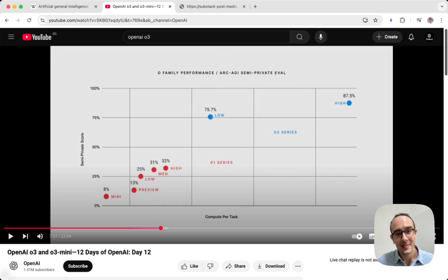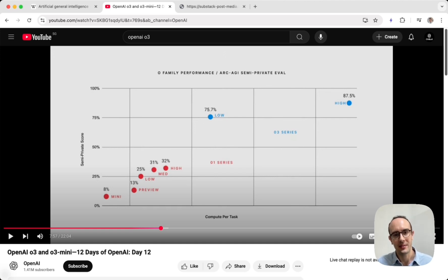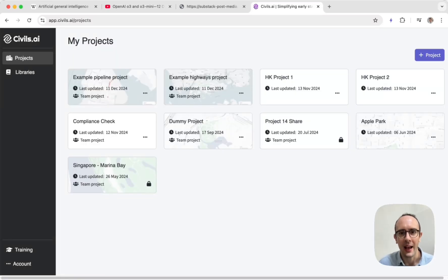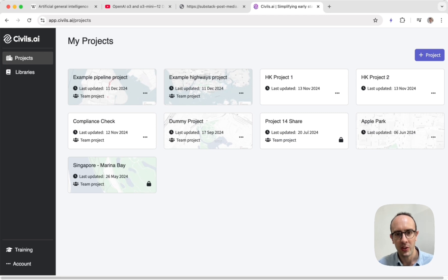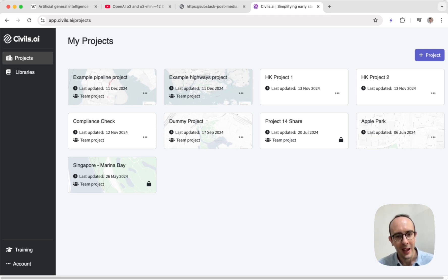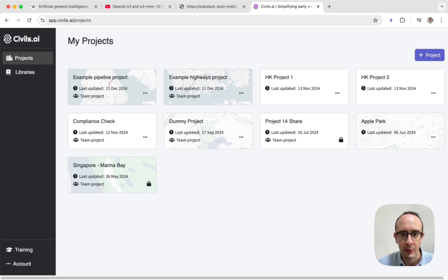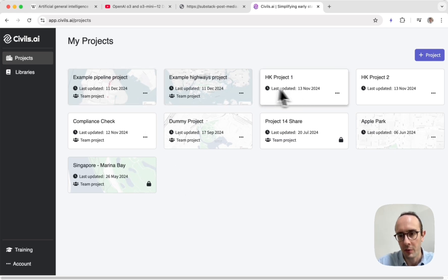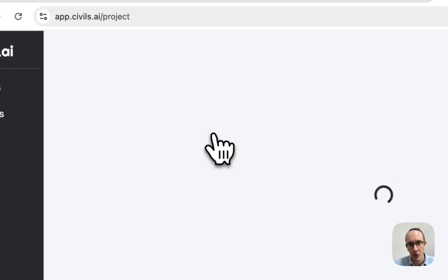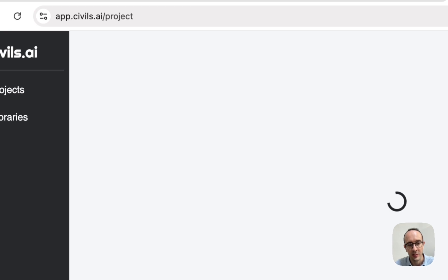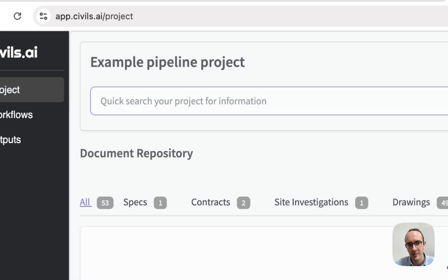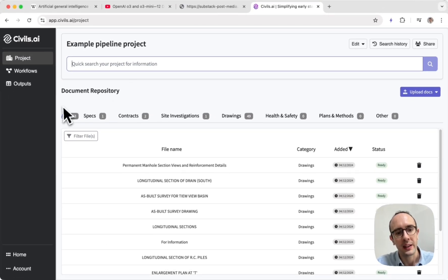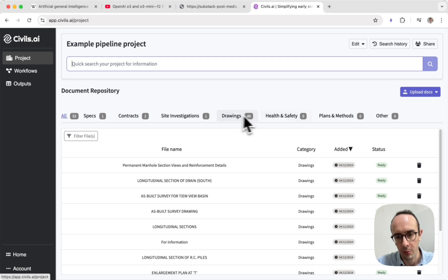So let's have a look now at what this means for the construction industry. And let's look at what could happen in 2025. Now let's take a look at some more construction specifics. I've logged into Civils.ai. So this is the software we've been developing over the past three years. And I'm going to show you how we plan to apply these foundational model breakthroughs into construction specific tasks. So here, after you log into Civils.ai, you'll see different projects set up here. I'm just going to open up one of these dummy projects and you'll see straight away different categories of how information is grouped together.